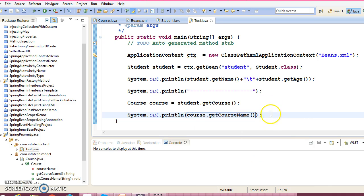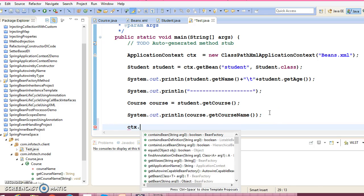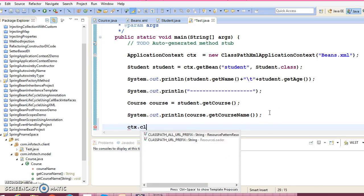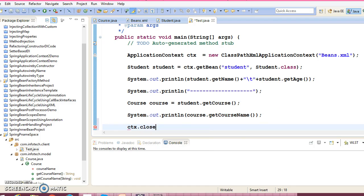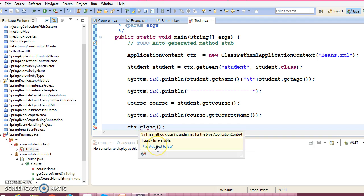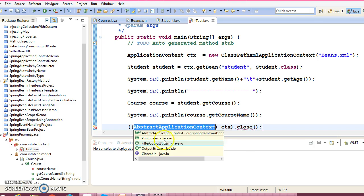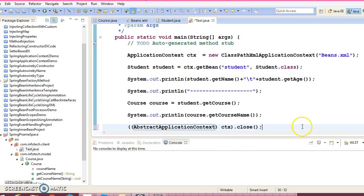Right, now you have to close the context. So close method is not available in the ApplicationContext, you need to typecast into AbstractApplicationContext.